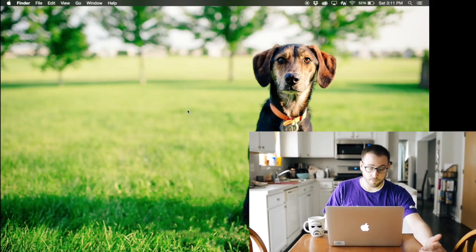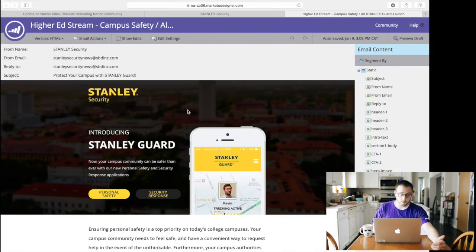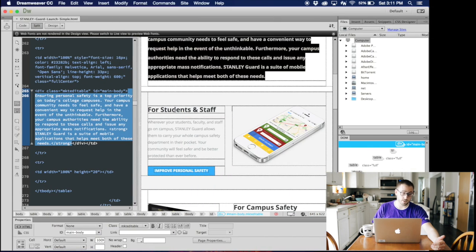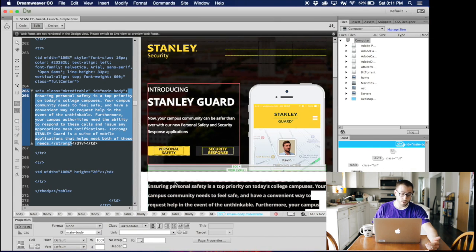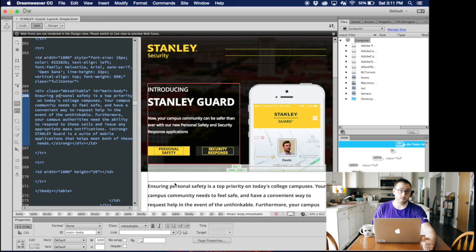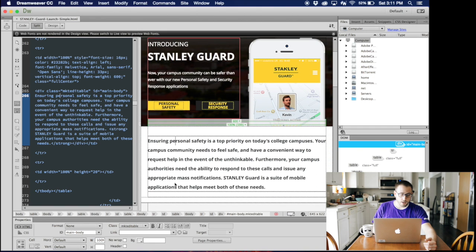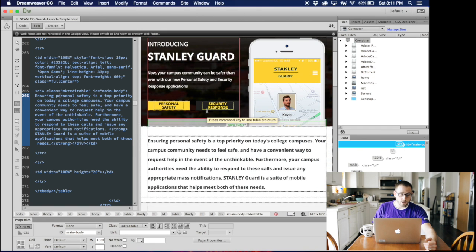So basically, we're about to launch a new product at Stanley that is really going to revolutionize campus safety for the higher education market. It's a personal safety app, basically. But I downloaded a template, and I needed to customize it.